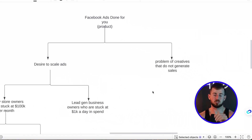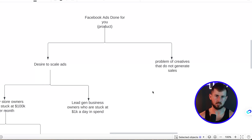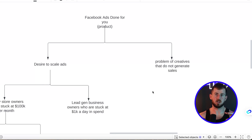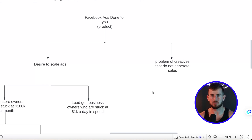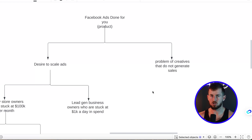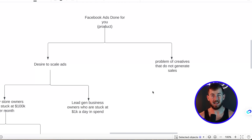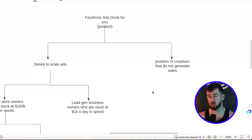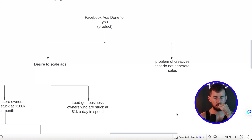What we did first was come into their account and start doing our market research. This is going on TikTok, YouTube, Reddit, customer testimonials, Facebook ad comments, competitor testimonials — pretty much everywhere. We spent eight to ten hours just researching the market to better understand the customer.